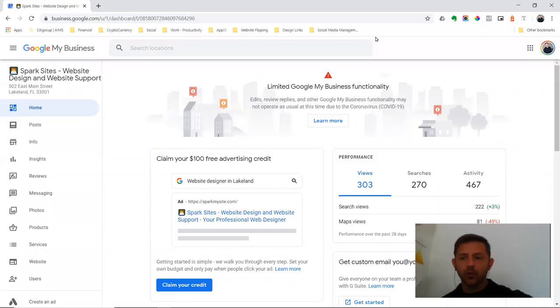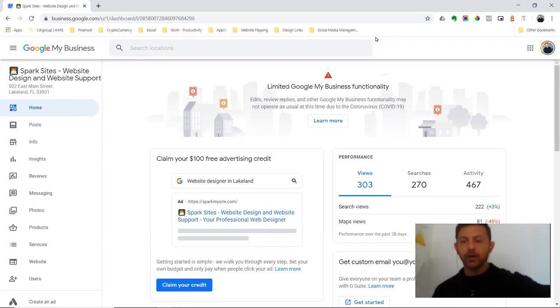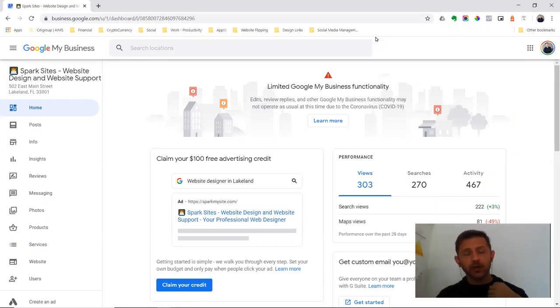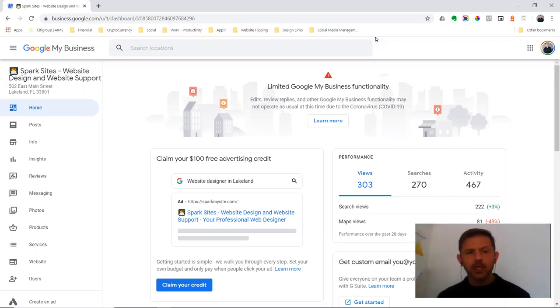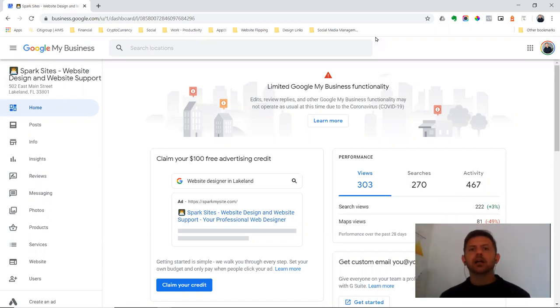Hey everyone, this is Grant. Real quick, one of the many things that you'll want to be doing with your digital presence during this time with the coronavirus will be updating your Google My Business for your hours.